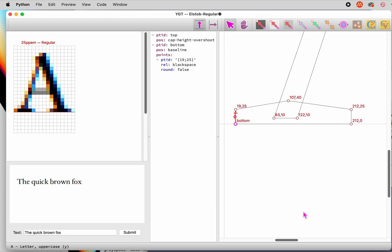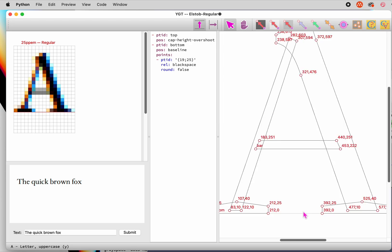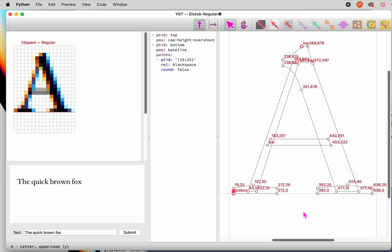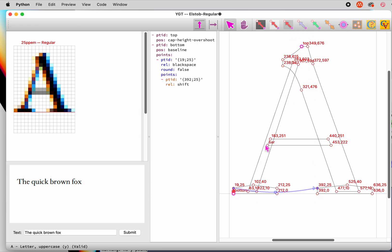We could hint the other serif just as we hinted the first, but it's simpler to link points on the left serif with equivalent points on the right, using shift hints, blue arrows. These cause the target point to be moved by exactly as much as the reference point has been moved.